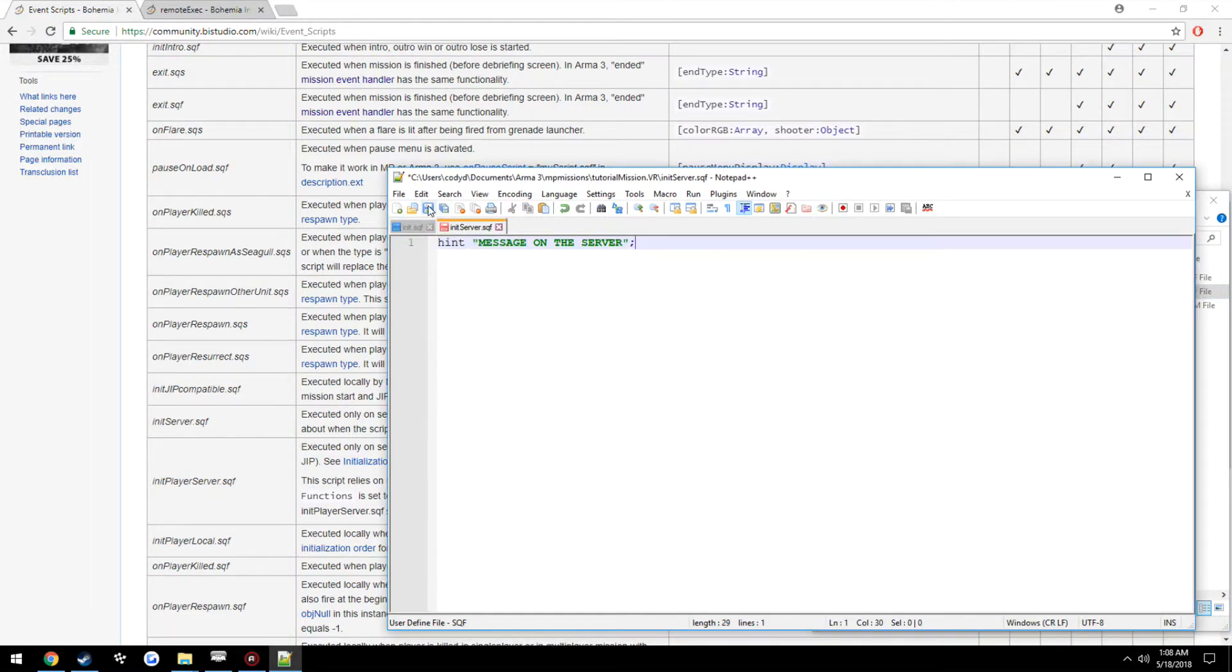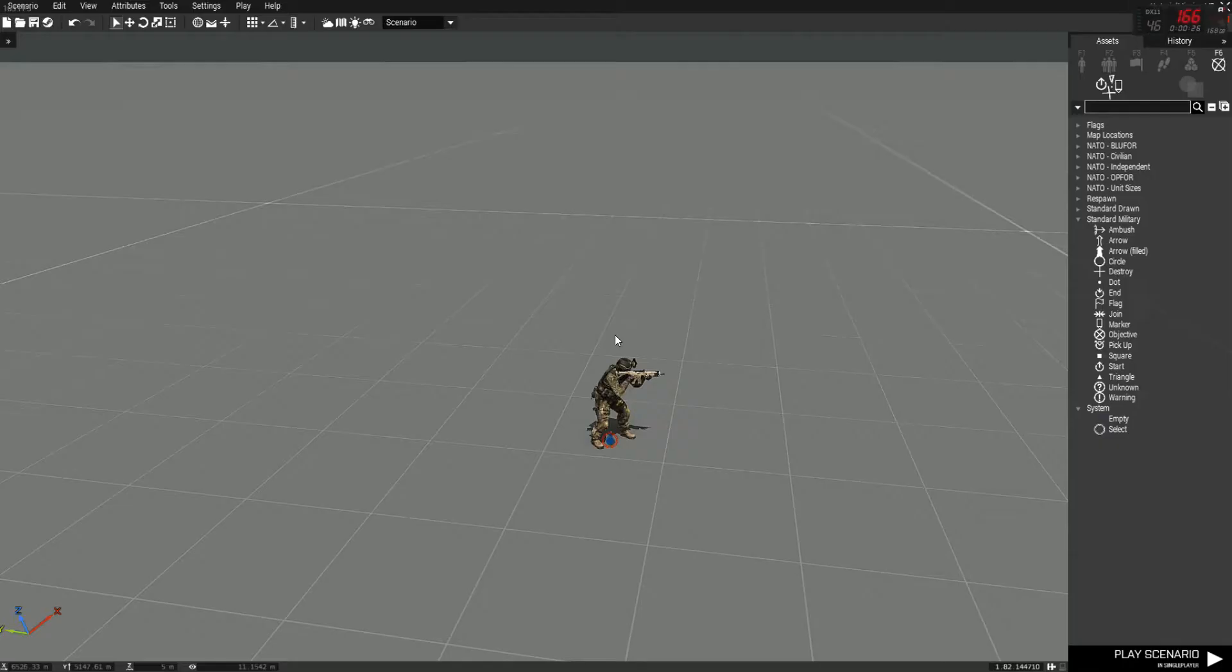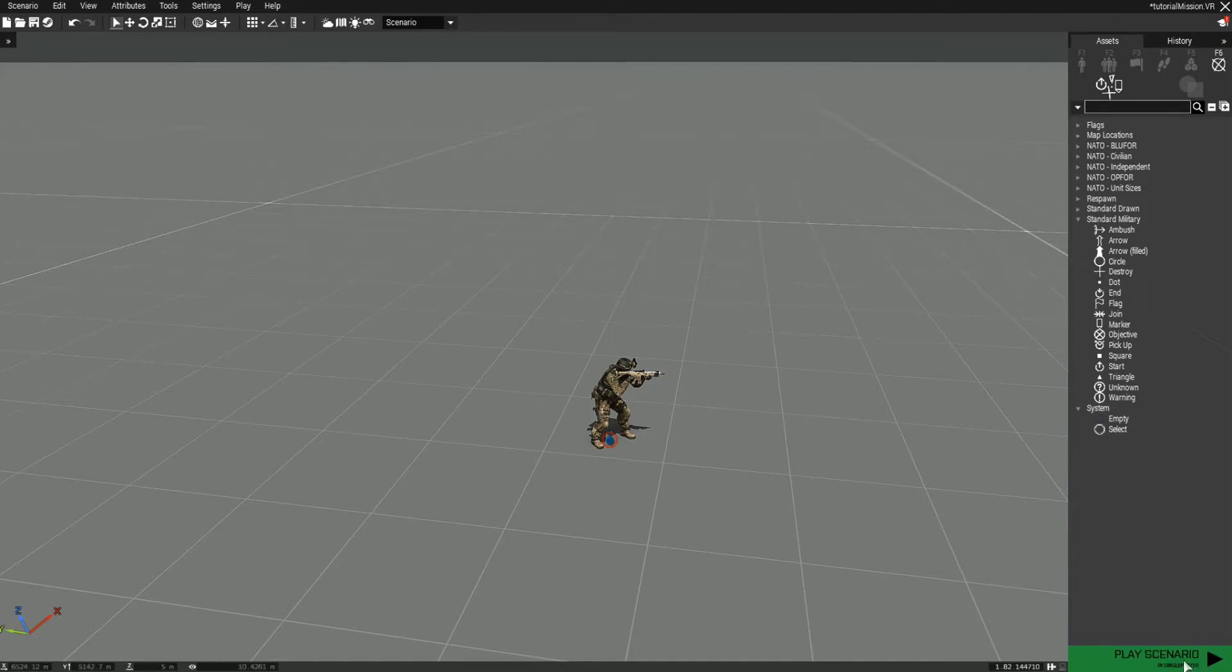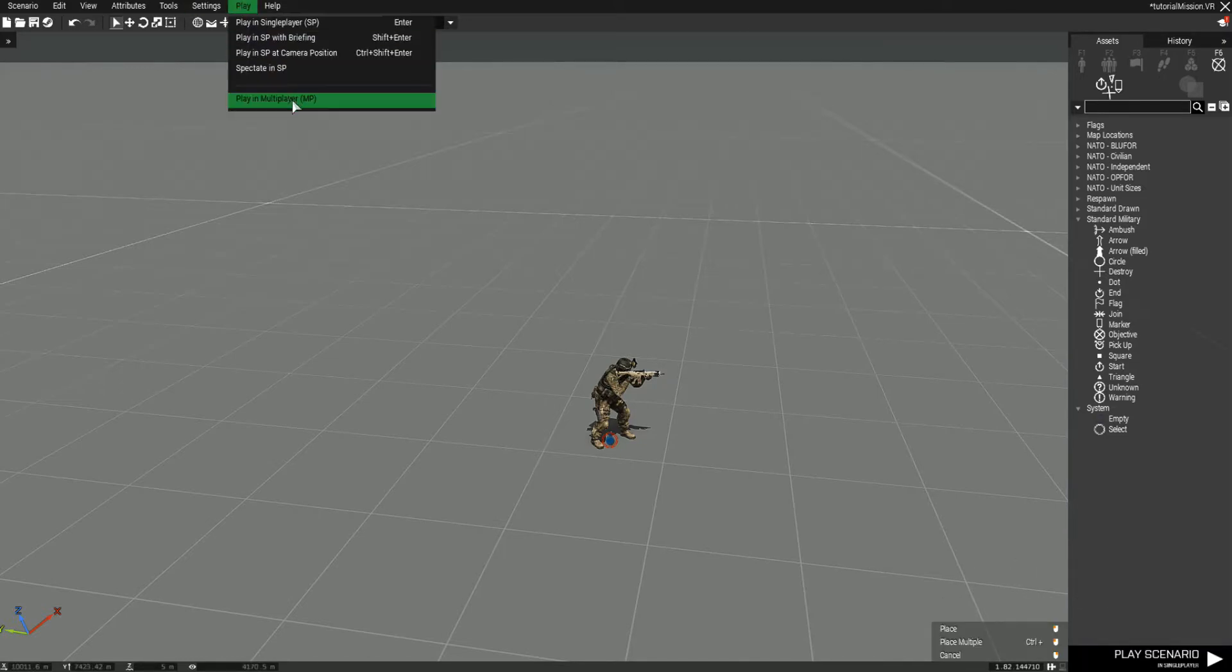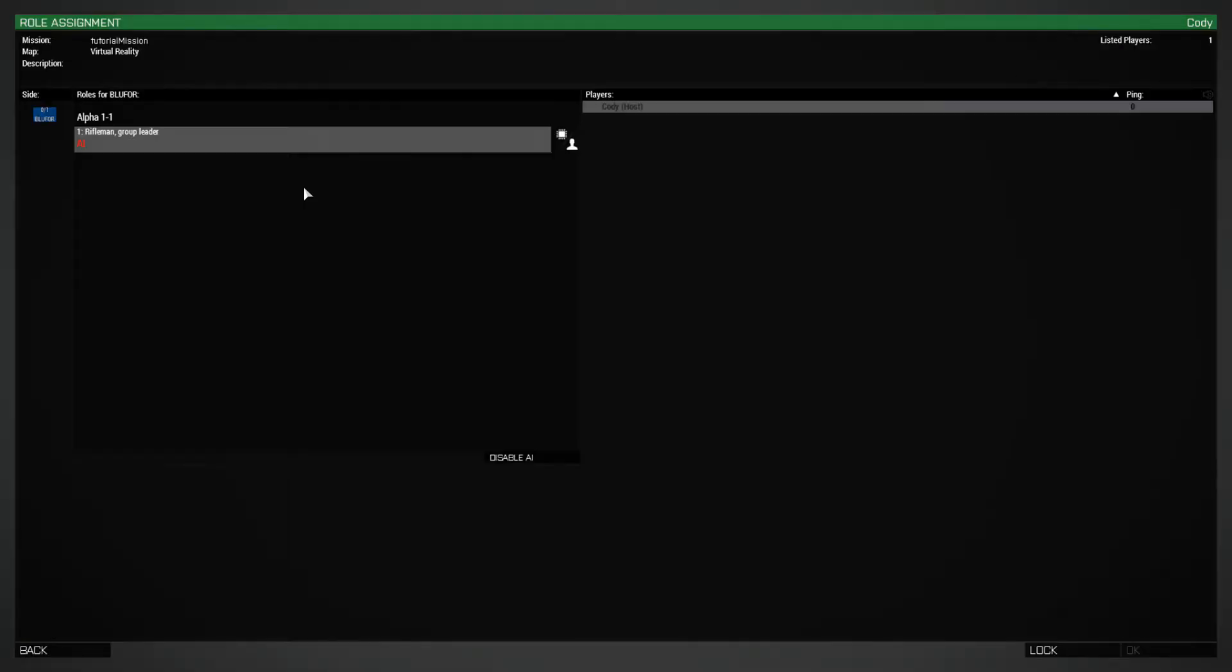Now the thing is when you're in Arma 3 and you test it in a single player mission or even if you go over here to play in multiplayer, you are going to see that hint.